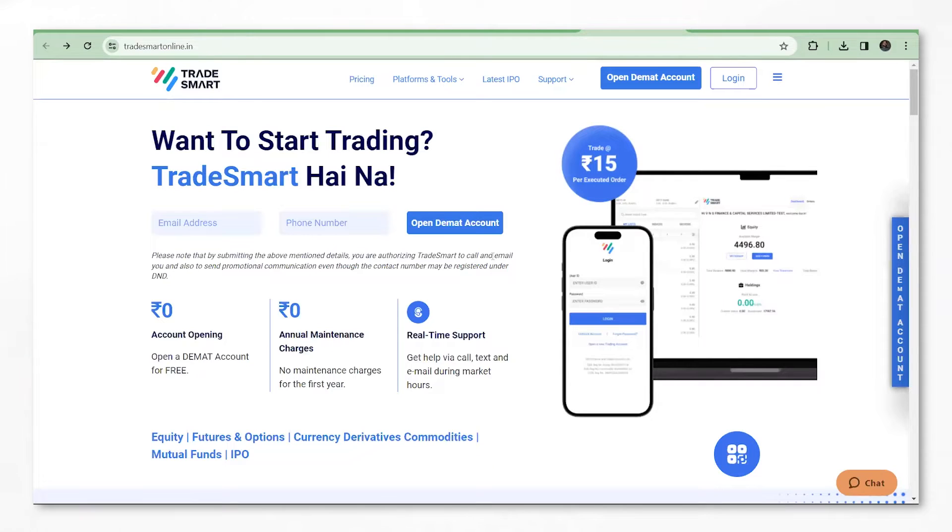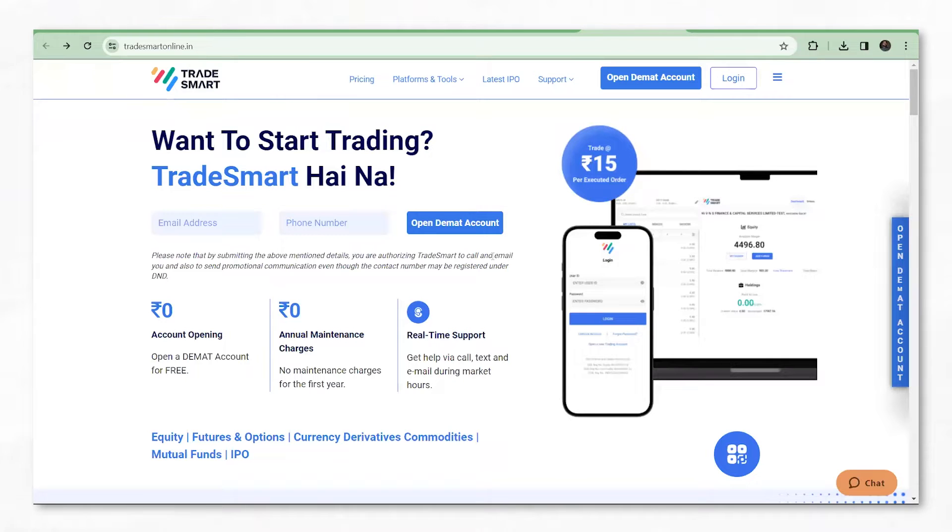Hello everyone, today we will be understanding how to download the TradeSmart desktop app and how to log into your account for the first time.